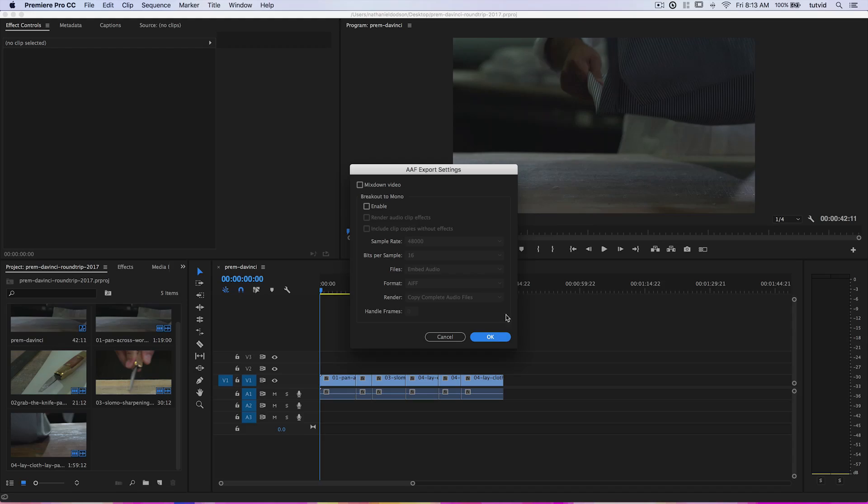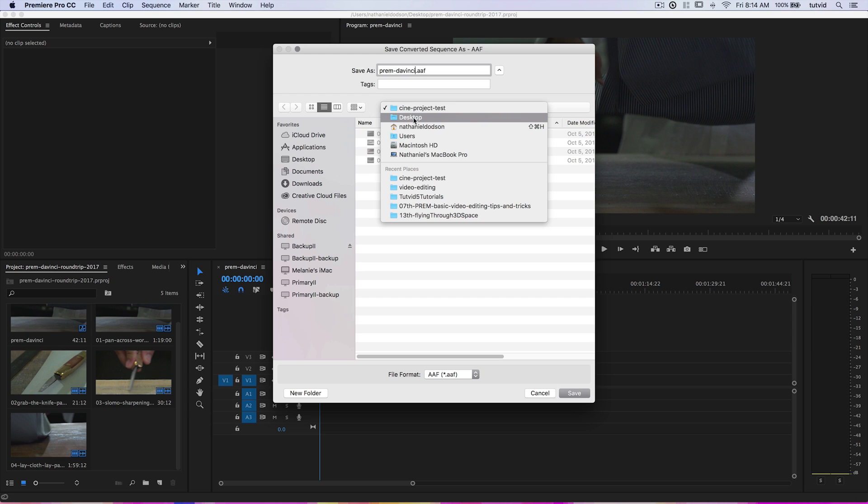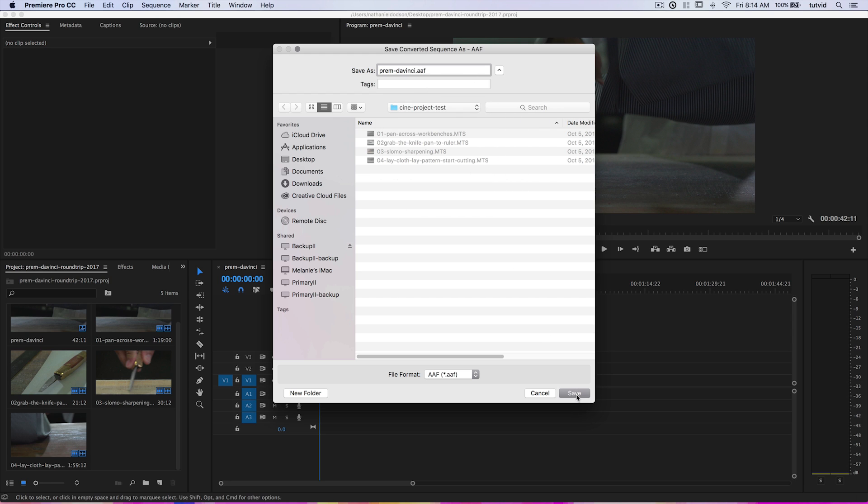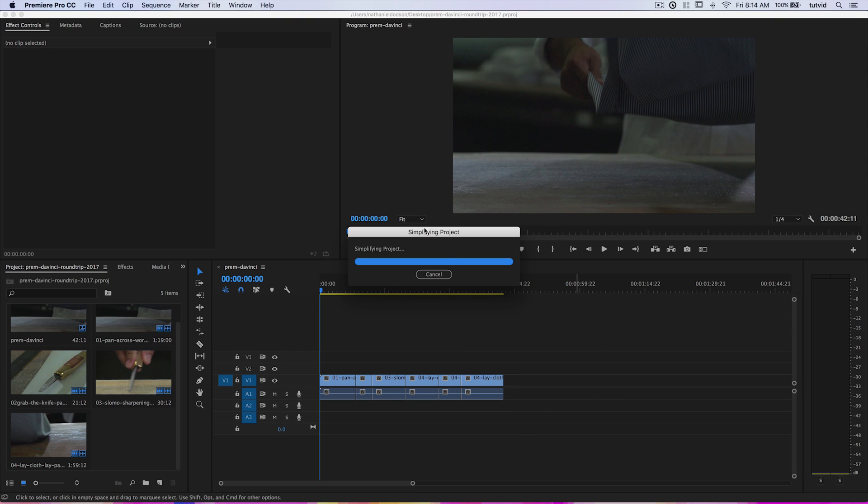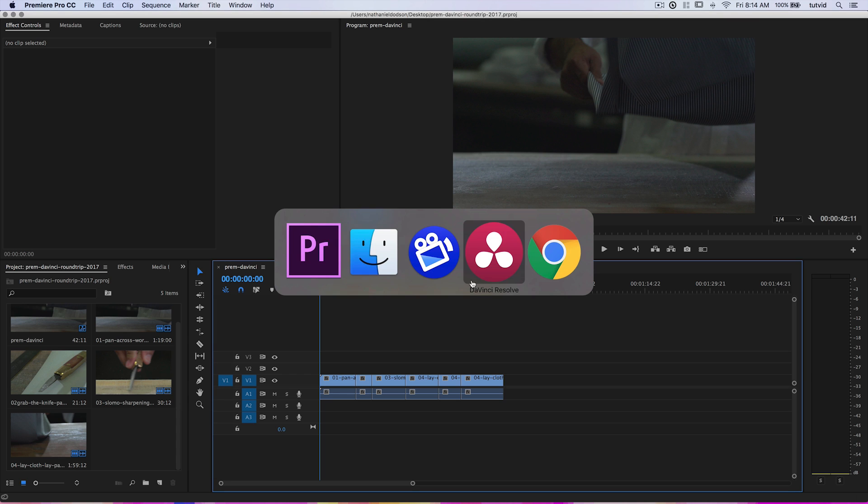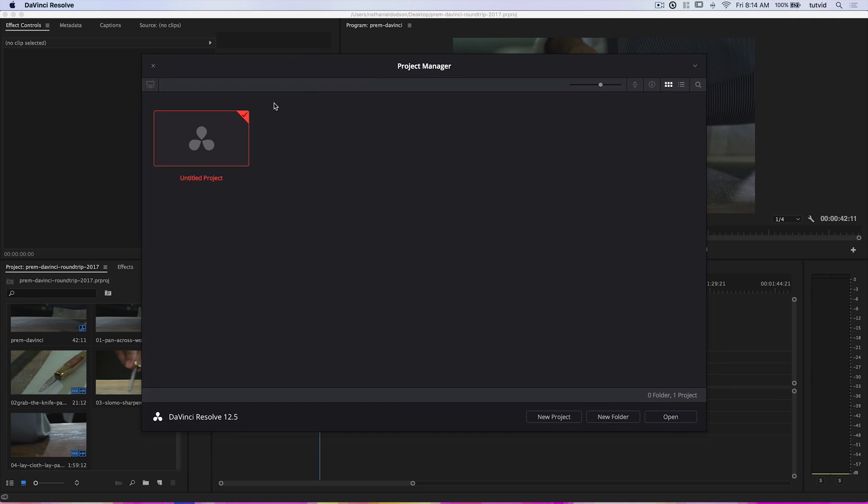I'm not going to choose to mix down the video or enable this breakout to mono and worry about audio. I'm not really concerned about audio at all. Remember, we're just doing the color grading here, so it's all about the visuals. This is going to trigger a little bit of an error when we bring this file into DaVinci, but it's like a light error, more like just a warning, but it's fine because we don't care about the audio. We don't need the audio. So we're just going to hit OK here, and it's going to ask us where we'd like to save it, so I'm just going to name it Prem-DaVinci, and I'm saving it in this folder on my desktop, CineProjectTest. And I'm going to save it.